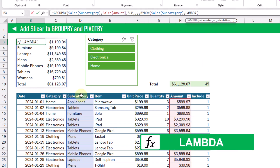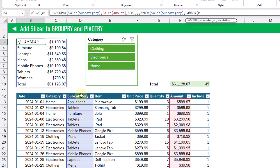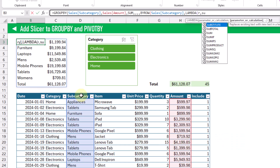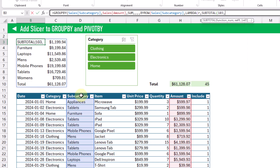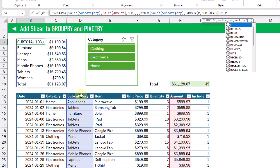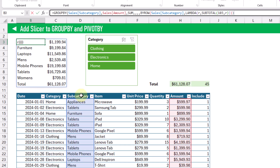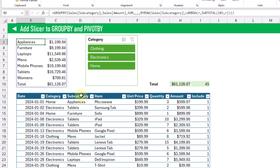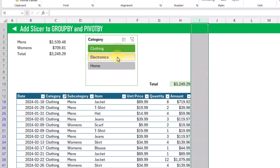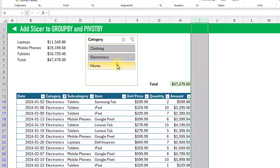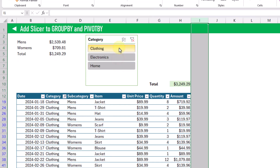The BYROW function needs a LAMBDA function, and the lambda is going to calculate the SUBTOTAL — using COUNTA — for each row. When we press Enter, we get the same result as before. Now we can delete our Include column, and our group by function is still going to get filtered based on the category slicer.